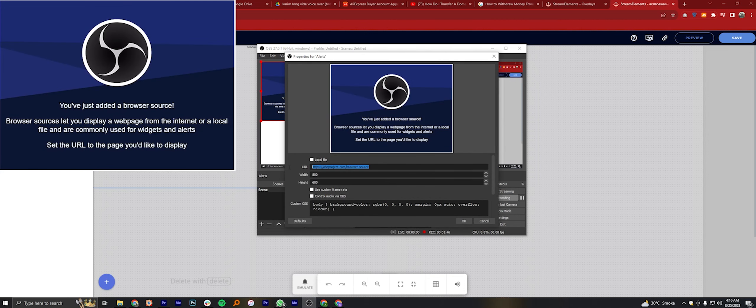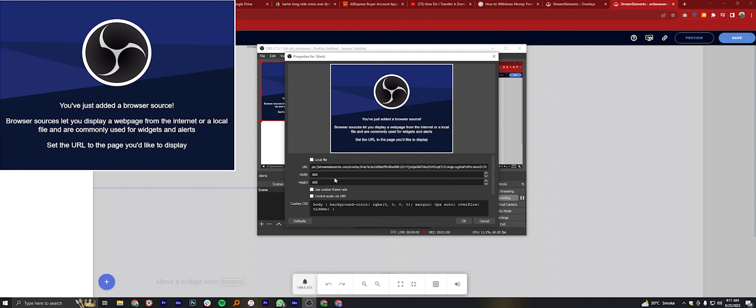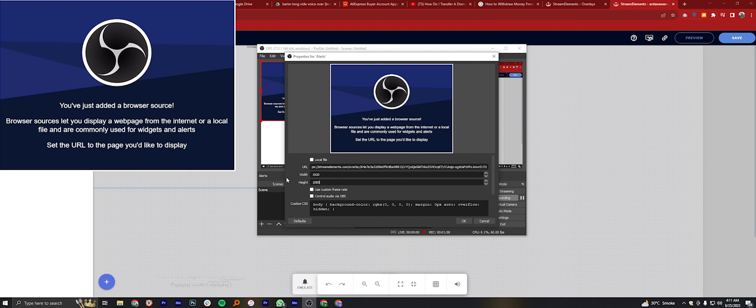Now in the URL field, paste the link you copied before. Also set the width as 1920 and height as 1080. Once you're done, click OK.